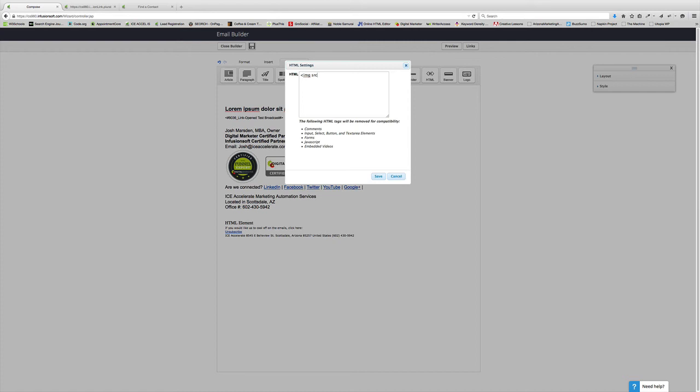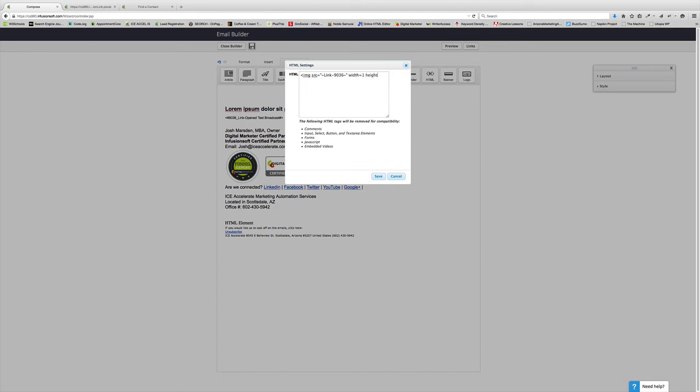So, I'm going to do image. Source. Equals. Parentheses. Tilde. Capital L-I-N-K. Hyphen. 9-0-3-6. Tilde again. Parentheses. And then I'm going to go with, I did space, by the way. Space. Width. Equals. Not two. There we go. Height. Equals. One. And then, just make sure to close it with the close tag. Which is forward slash. Whatever that is. Bracket. Or something.